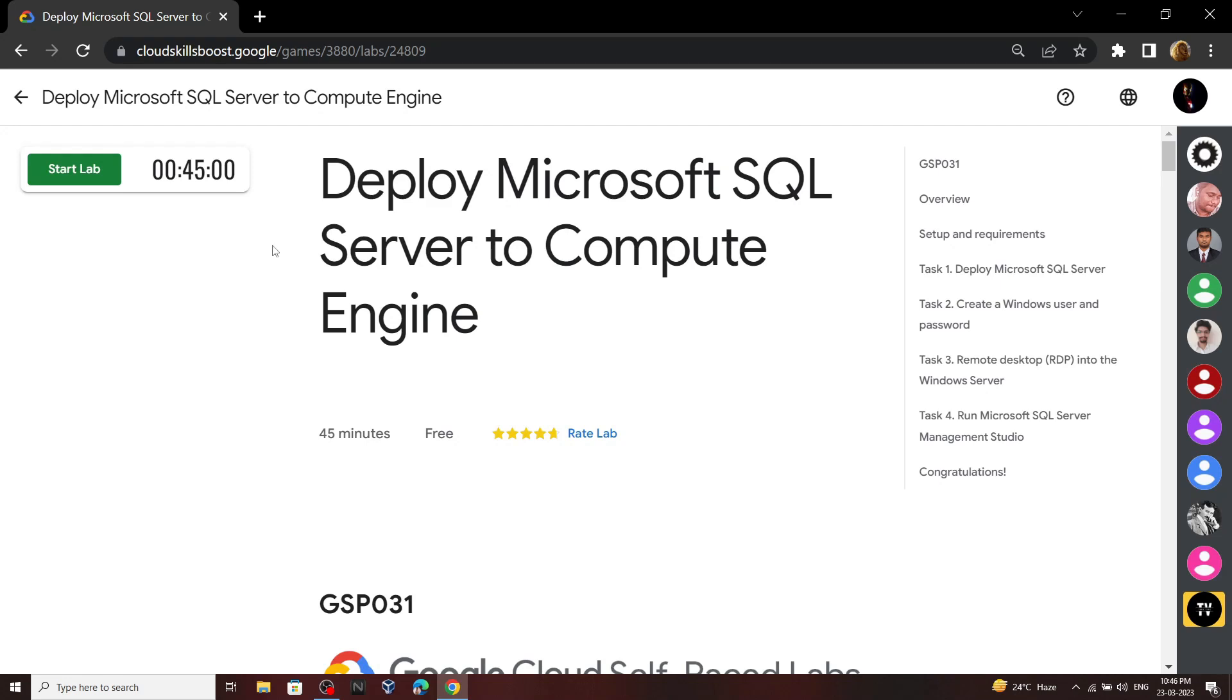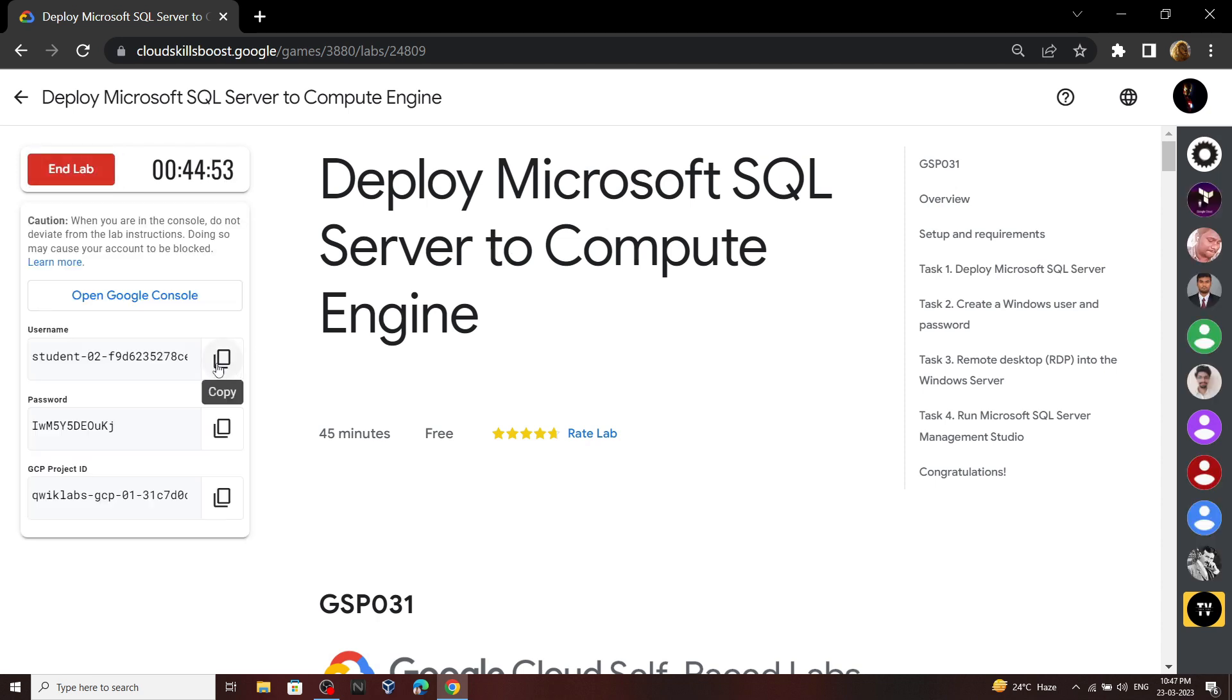Hello everyone and welcome to your channel TechVine. In this video we will see the solution for this lab. Start your lab. Now open your cloud console.